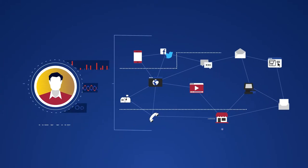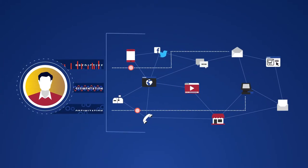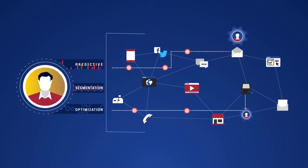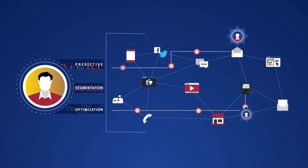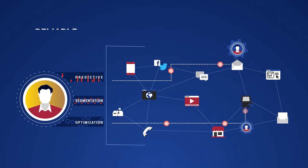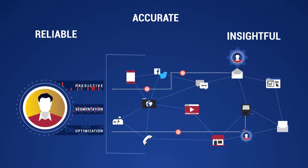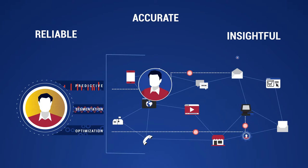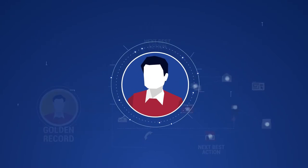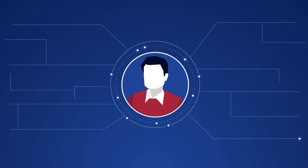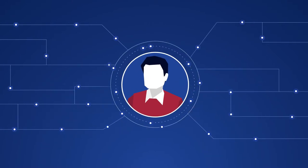A single point of control for data also provides the confidence that your advanced analytics and machine learning output will be reliable, accurate, and insightful.